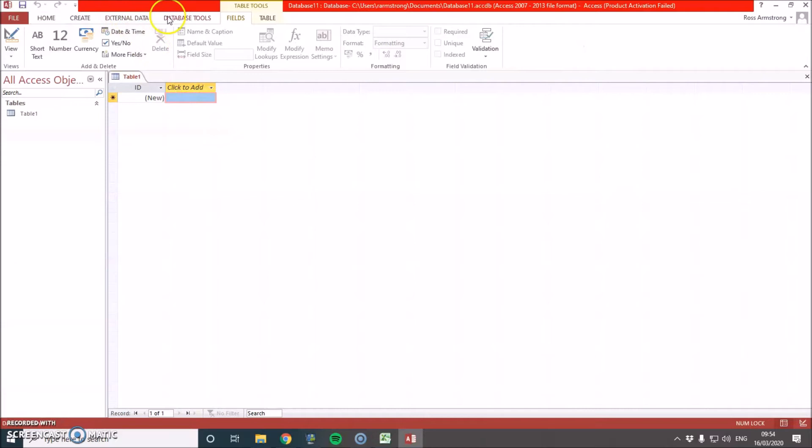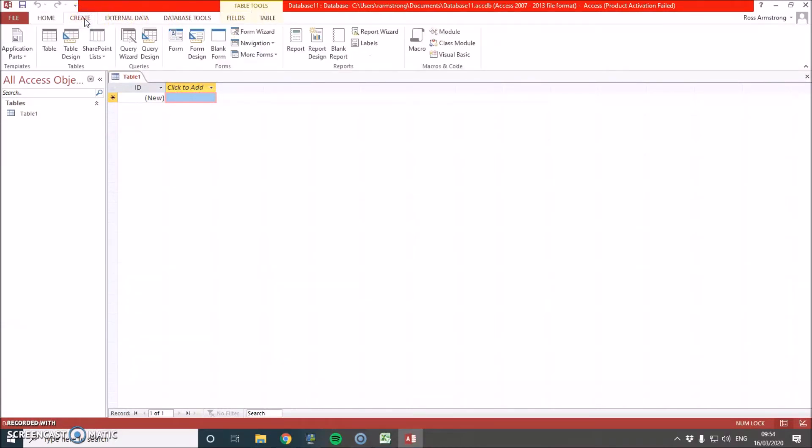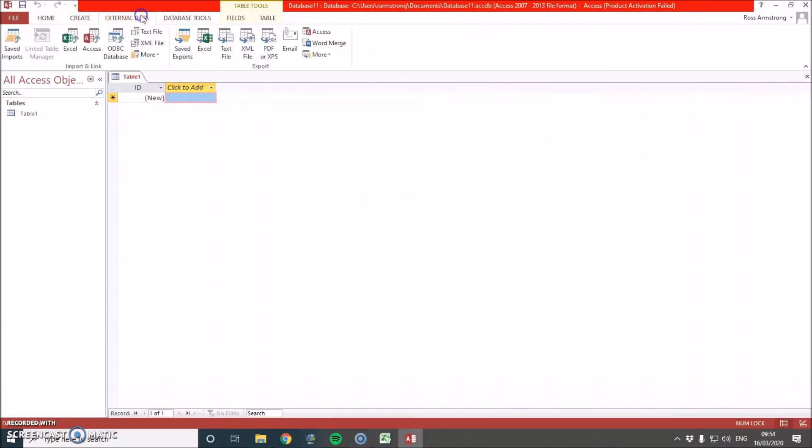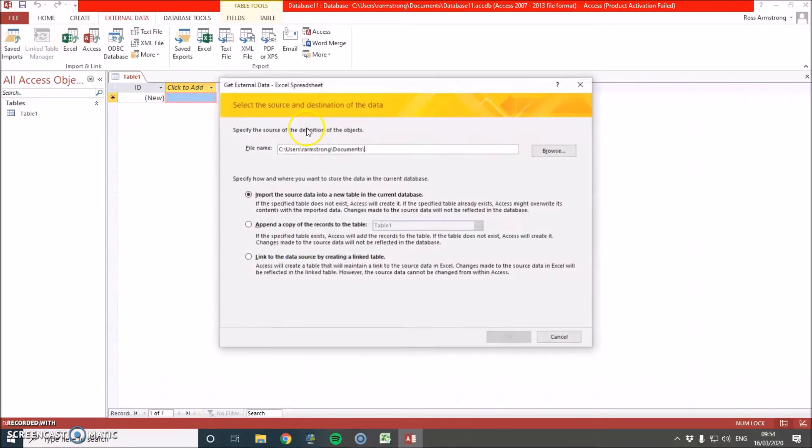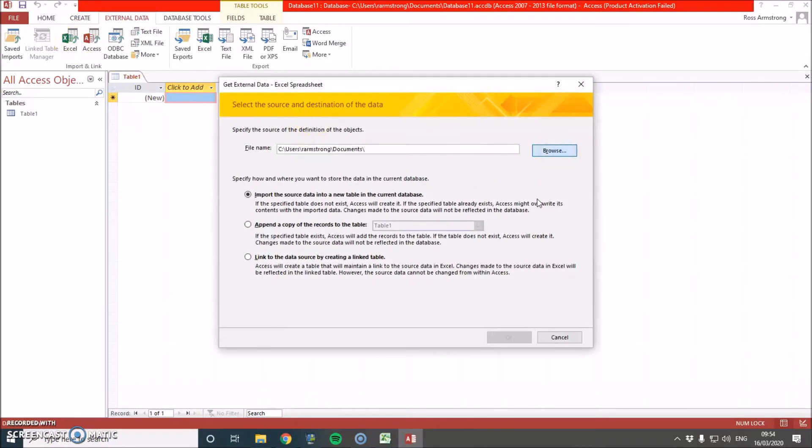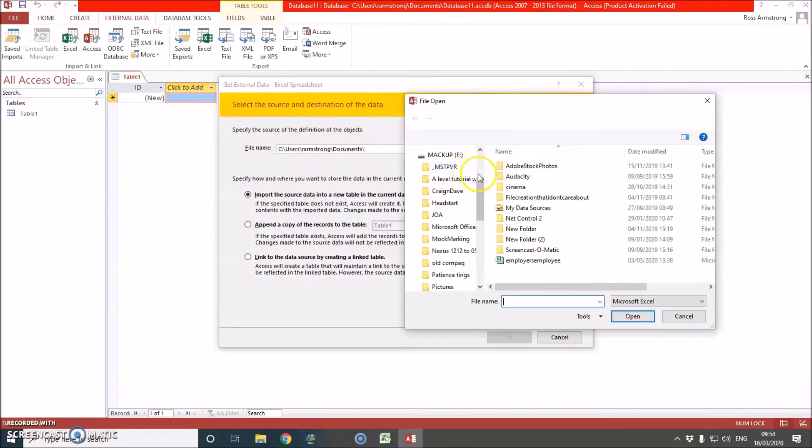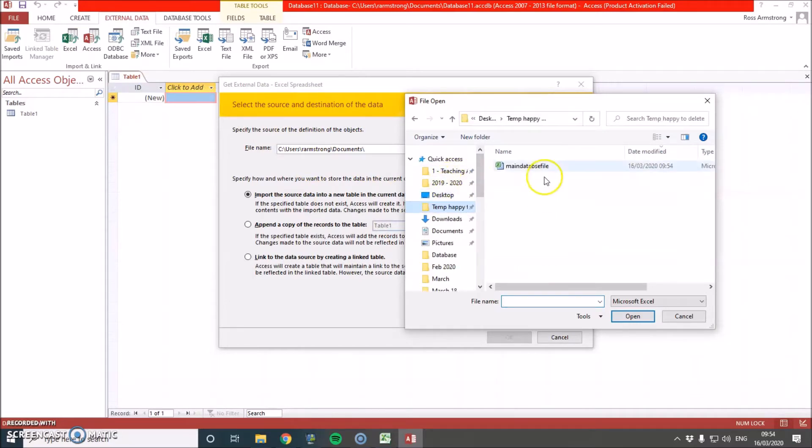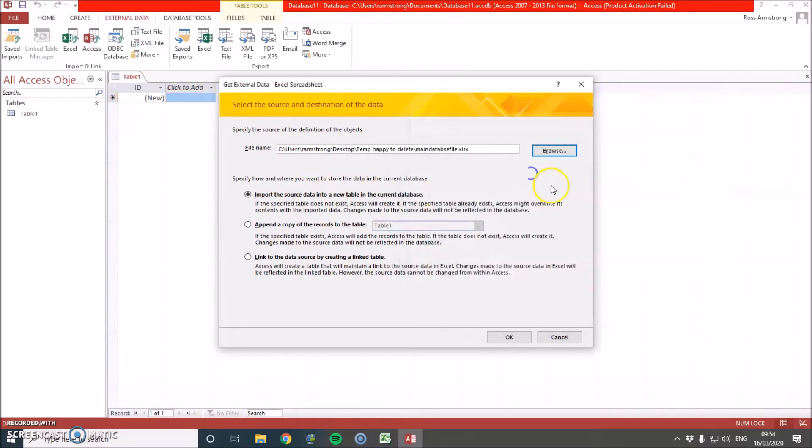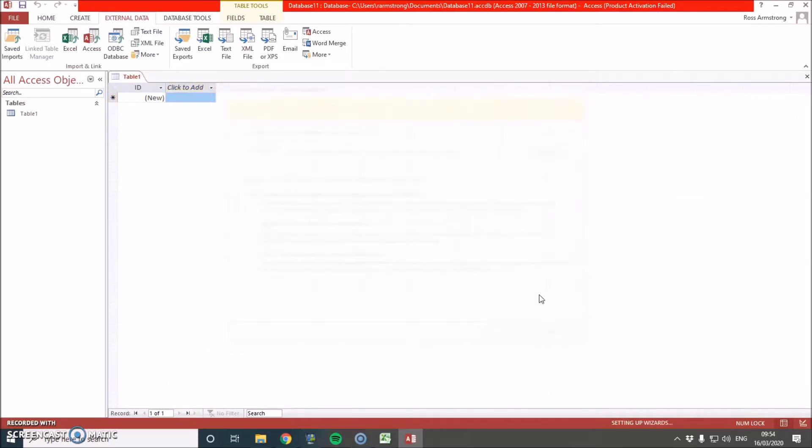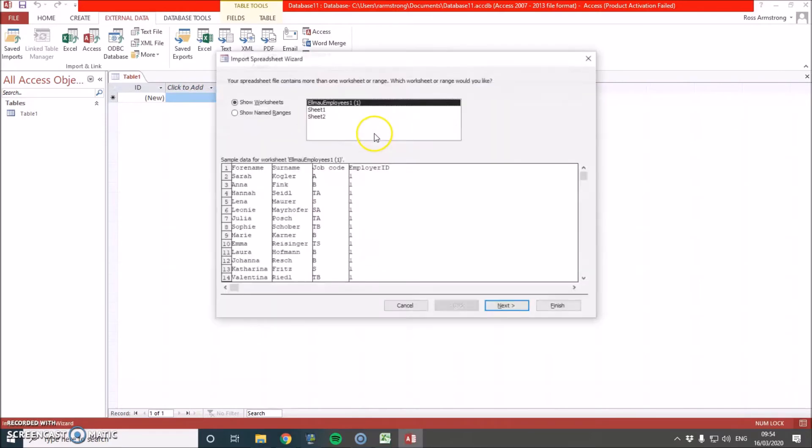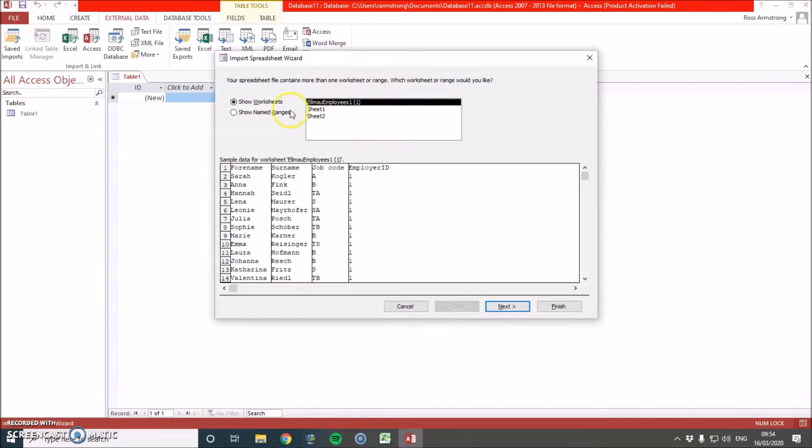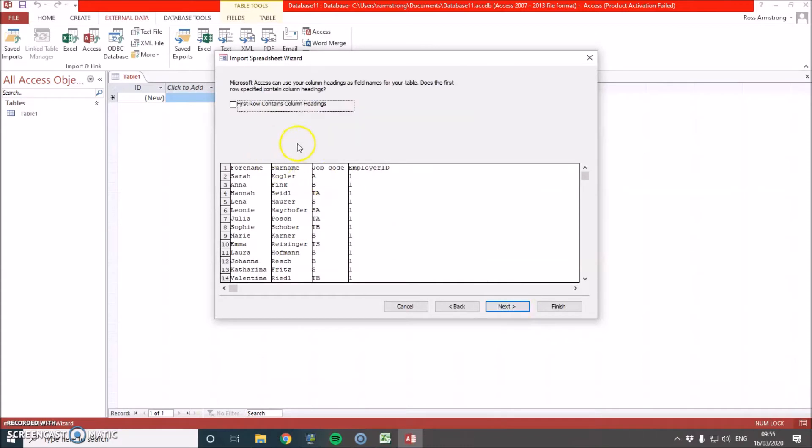So now we just need to import all of these different fields, all these different tables. So we go to external data and then you go from Excel, browse. Go and find wherever you've saved it and press OK. Now I'm just going to do it sheet by sheet. So the top one first, this is going to be our employees table.